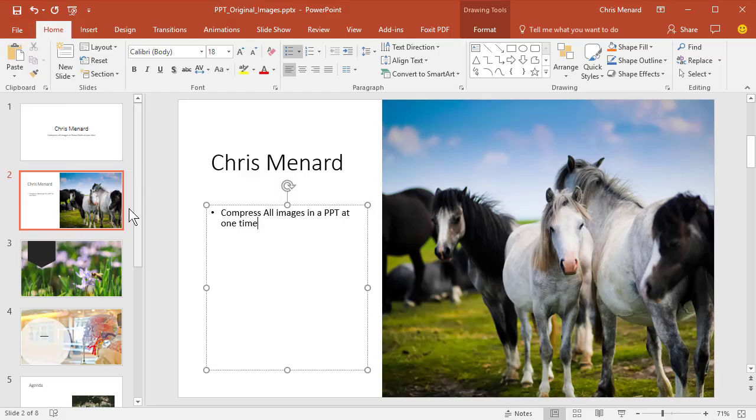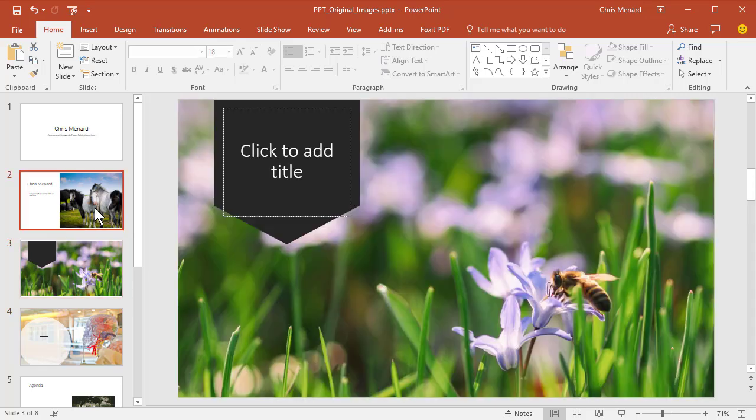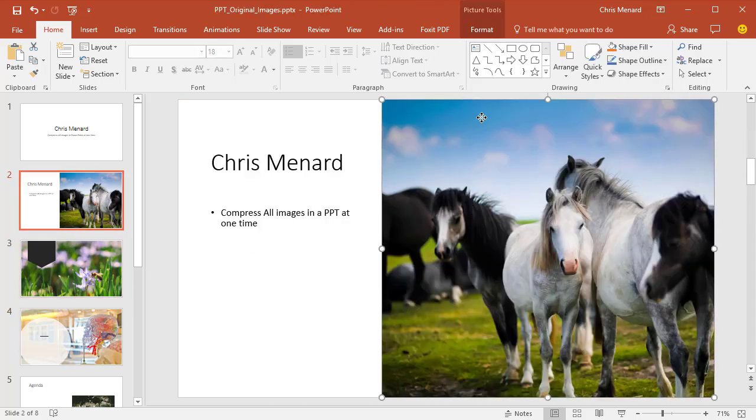So I'm going to click—it doesn't matter which picture you click on—so I'm going to just click on this picture right here.